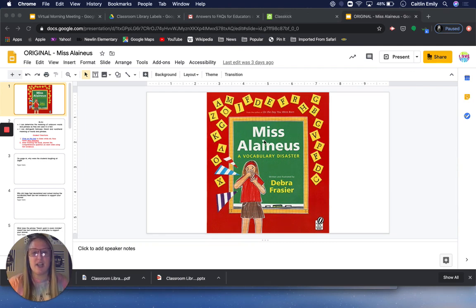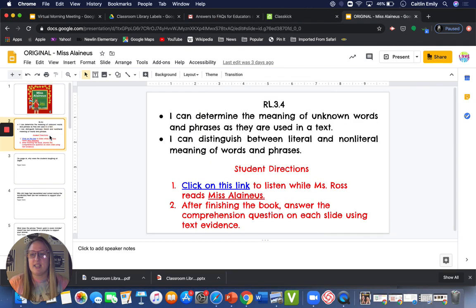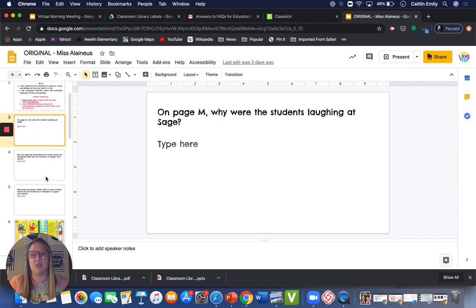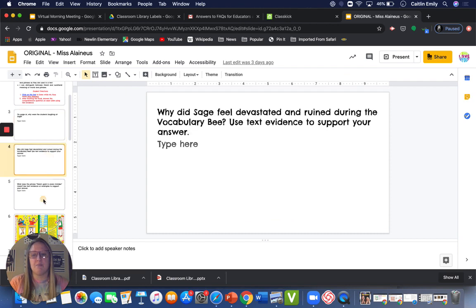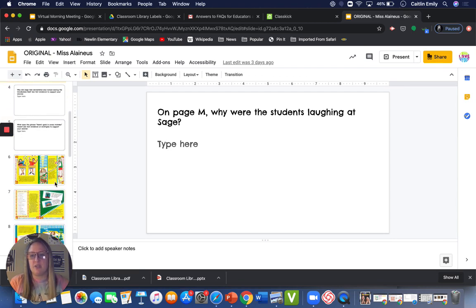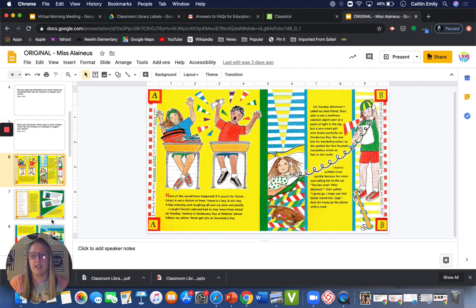So this book is Miscellaneous, a Vocabulary Disaster, and the standard that we're working on with this book is RL 3.4, which is basically just figuring out what words mean. But the two "I can" statements are: I can determine the meaning of unknown words and phrases as they are used in a text, and I can distinguish between literal and non-literal meaning of words and phrases. And remember that when we're done reading the book, you can go to these pages in your document and answer the questions by clicking in the box and typing. So let's go ahead and get started.